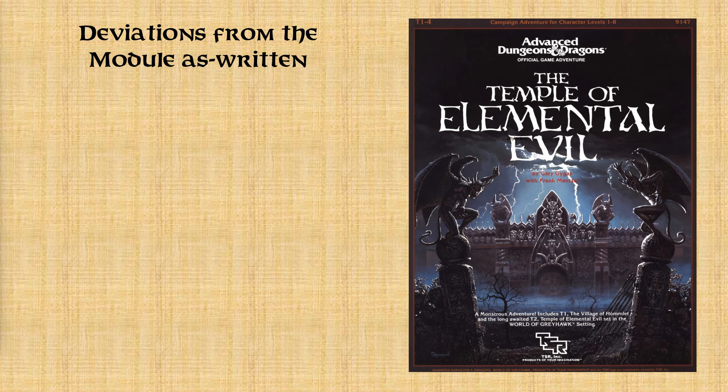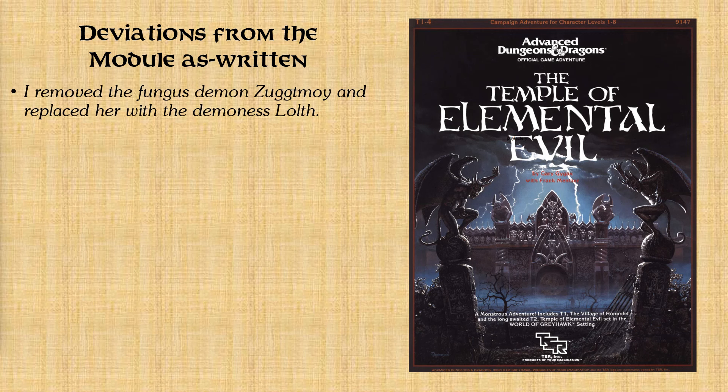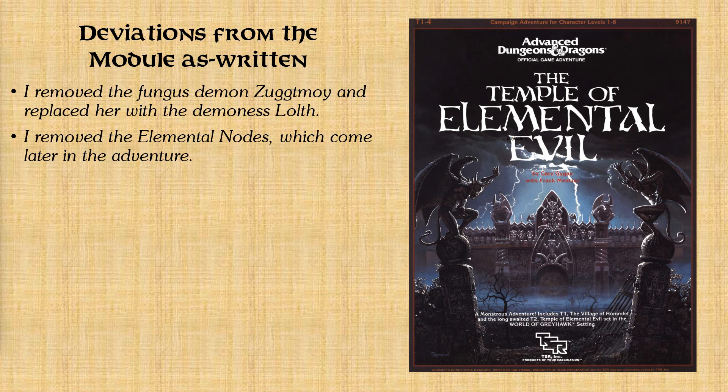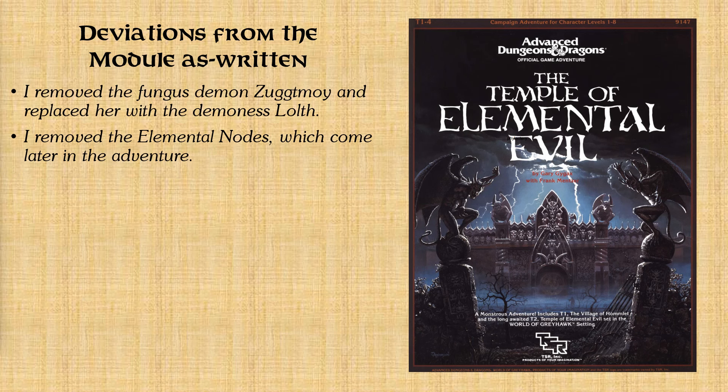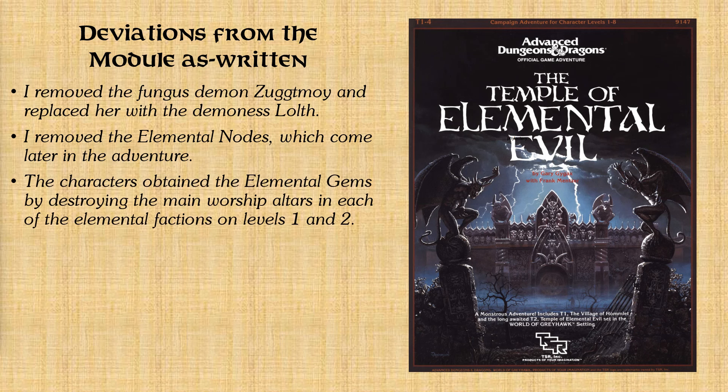But first of all, and this won't make any sense unless you're already familiar with the module. But if you are, one of the things I did was I just totally removed the fungus demon Zuggtmoy. And I replaced her with a demoness Lolth. And also, I removed the elemental nodes. And normally, the characters won't reach those areas until right at the very end of the adventure. But I got rid of those. And the whole point of those was to recover these four elemental gems. And what I did instead was the characters obtain the elemental gems by destroying the main worship altars in each of the elemental factions on levels one and two.